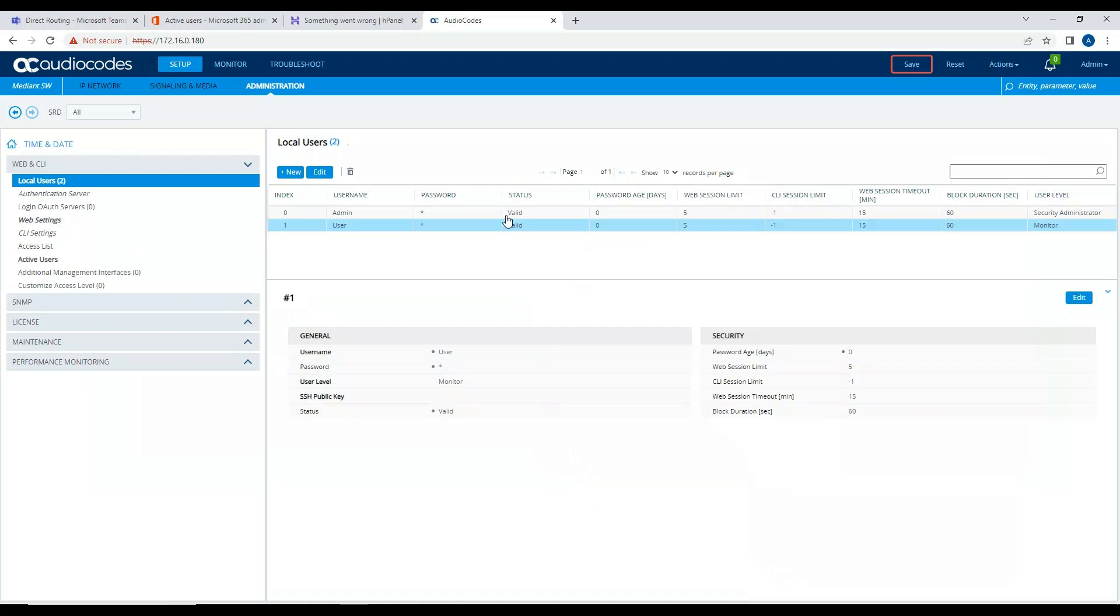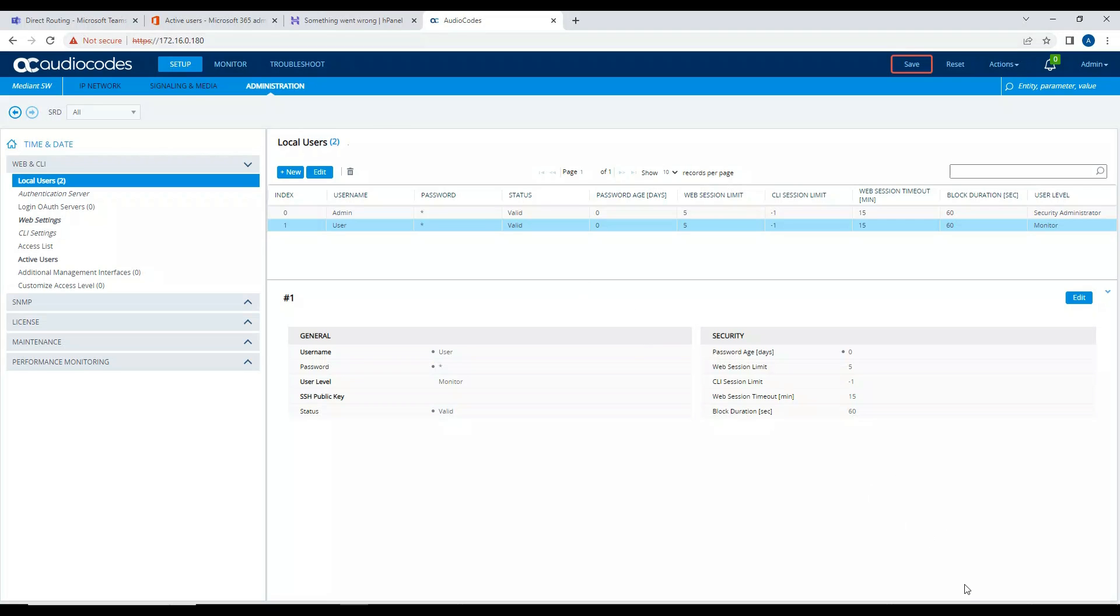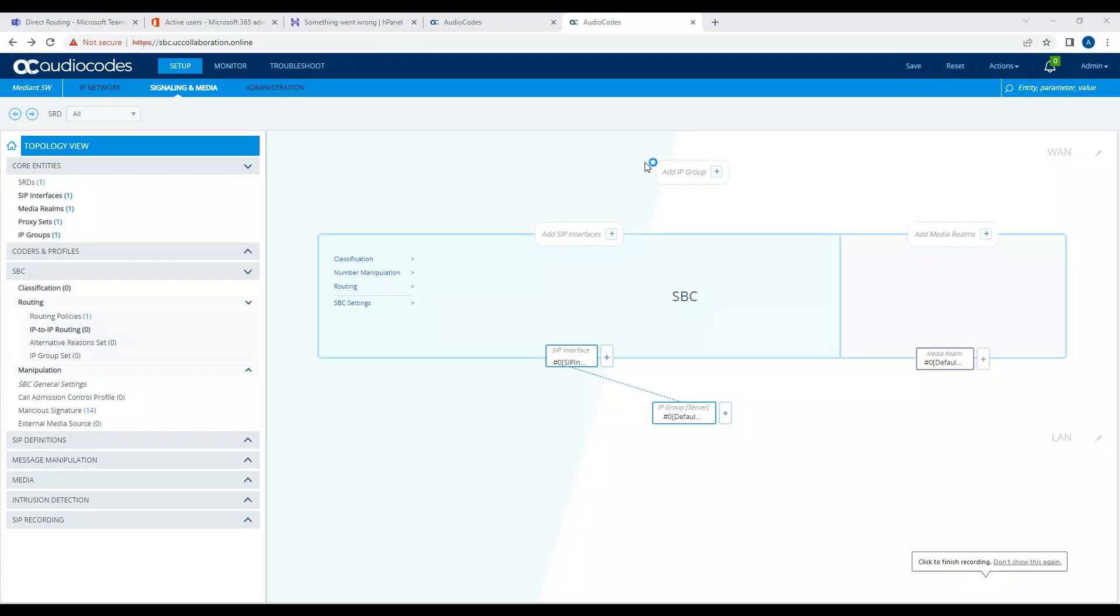Okay, so now let me do the port forwarding on my router to this particular IP address, so that whenever we try hitting sbc.uccollaboration.online, that should open up this particular interface. So we have to do the port forwarding on 443 port number. Let me do that right now. So if you notice now, when I tried to open the URL sbc.uccollaboration.online, I was able to browse the URL.